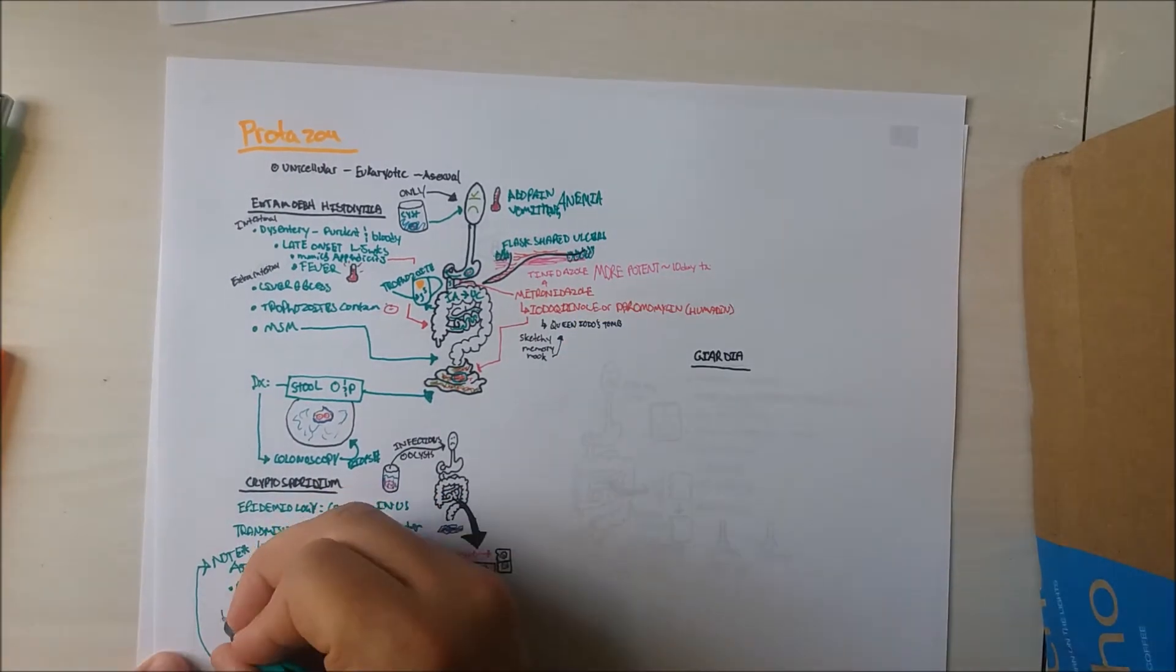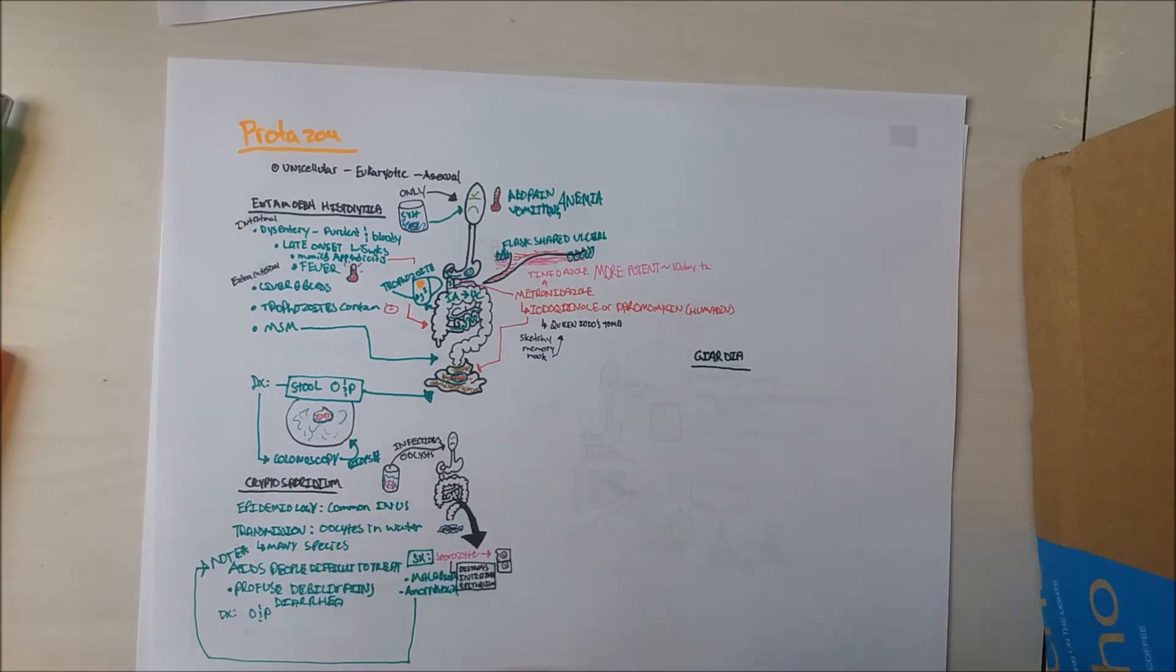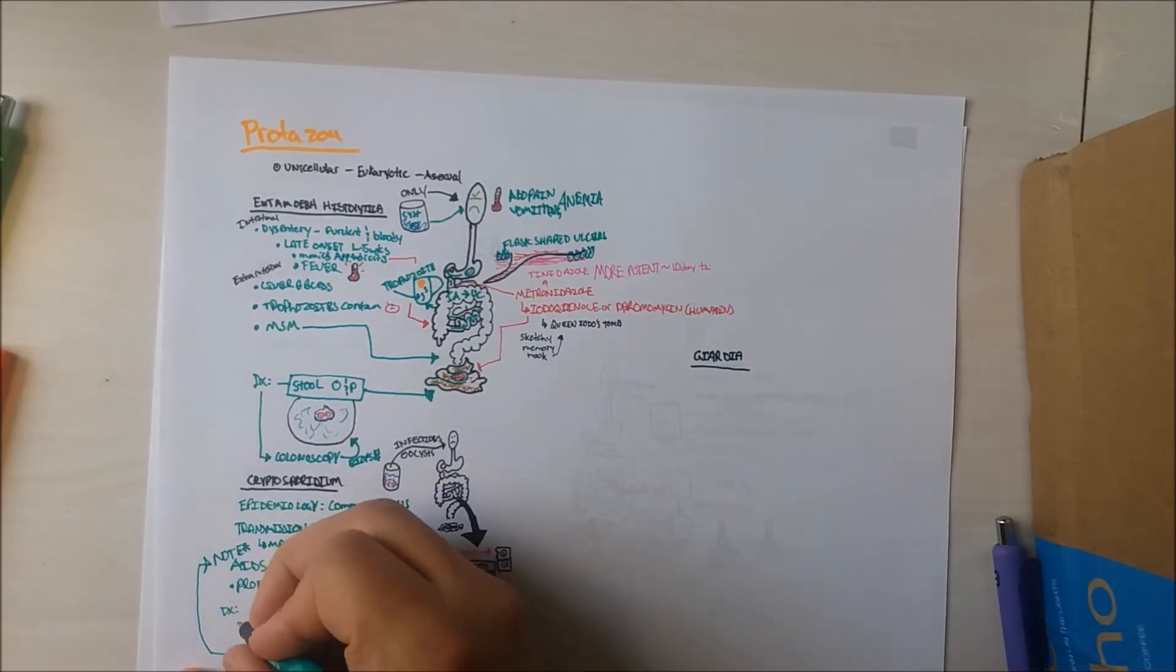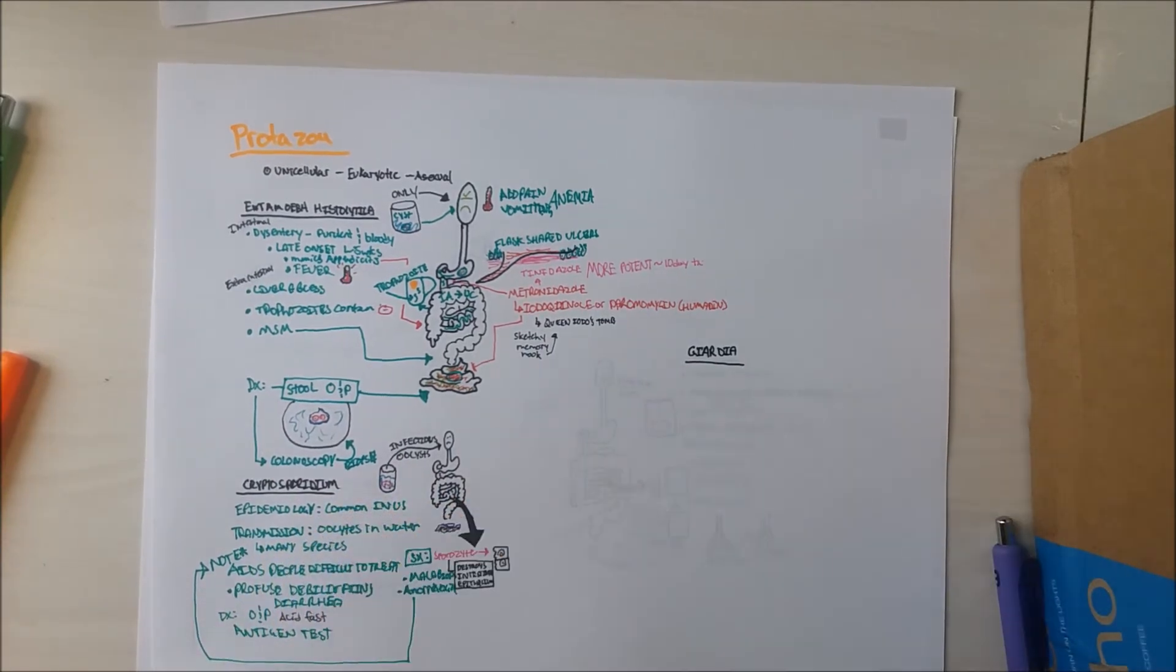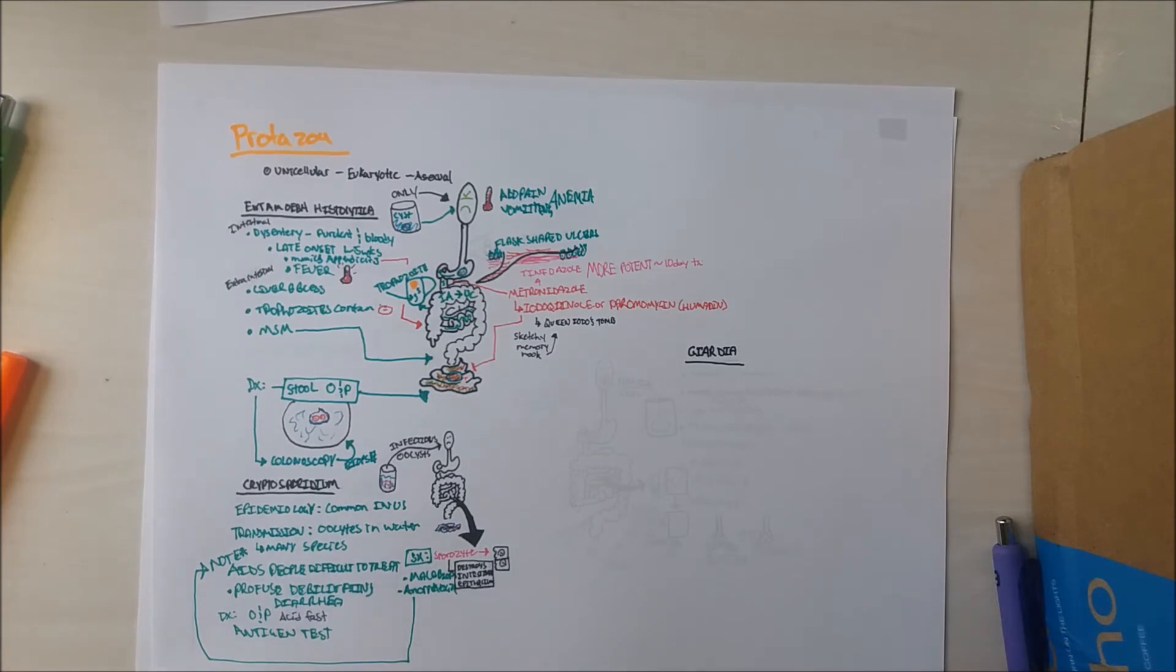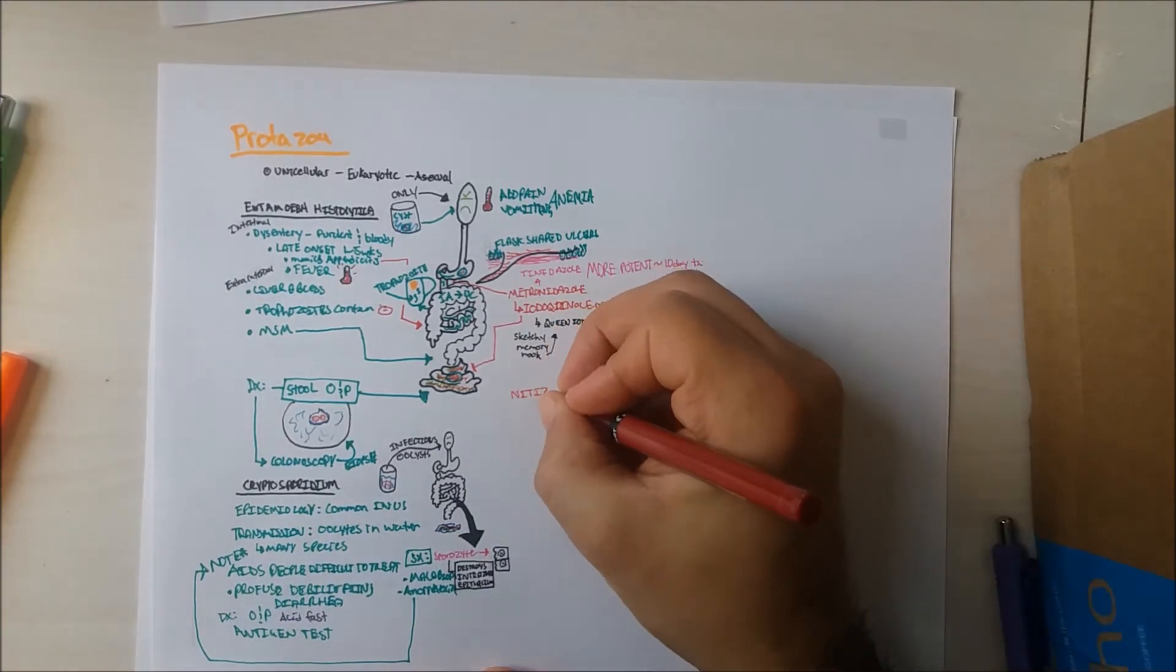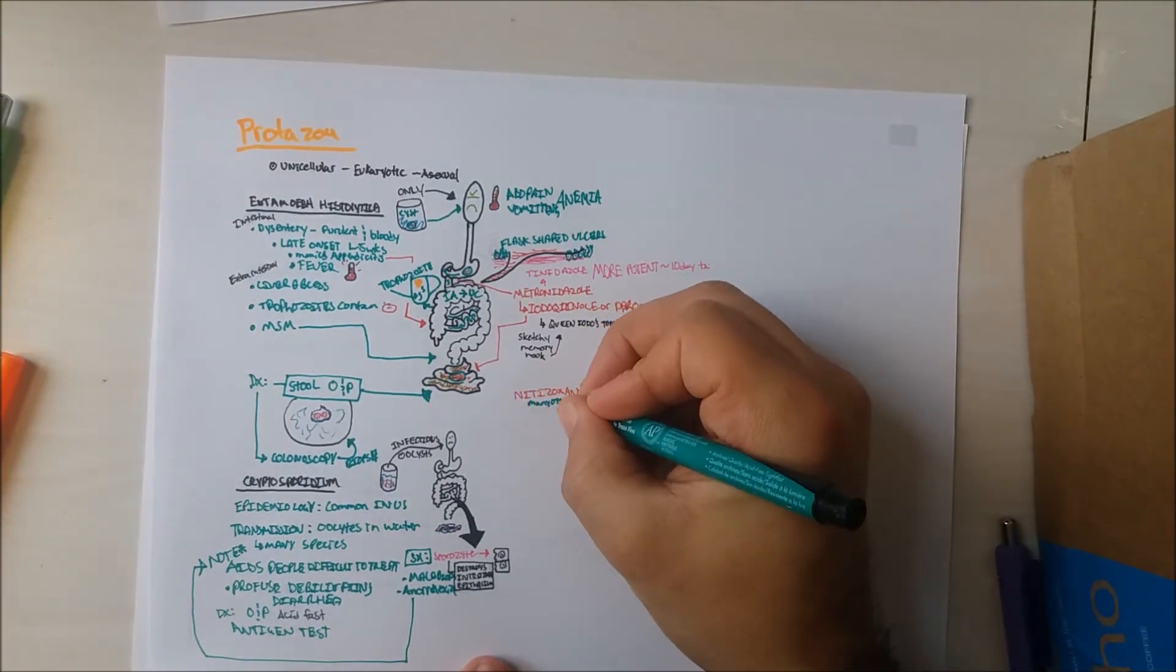This bug can be diagnosed using stool O&P. These bugs stain with acid-fast stain. However, the more specific diagnostic test is an antigen test. The treatment of this bug is solely by nitazoxanide, which treats many other protozoa.